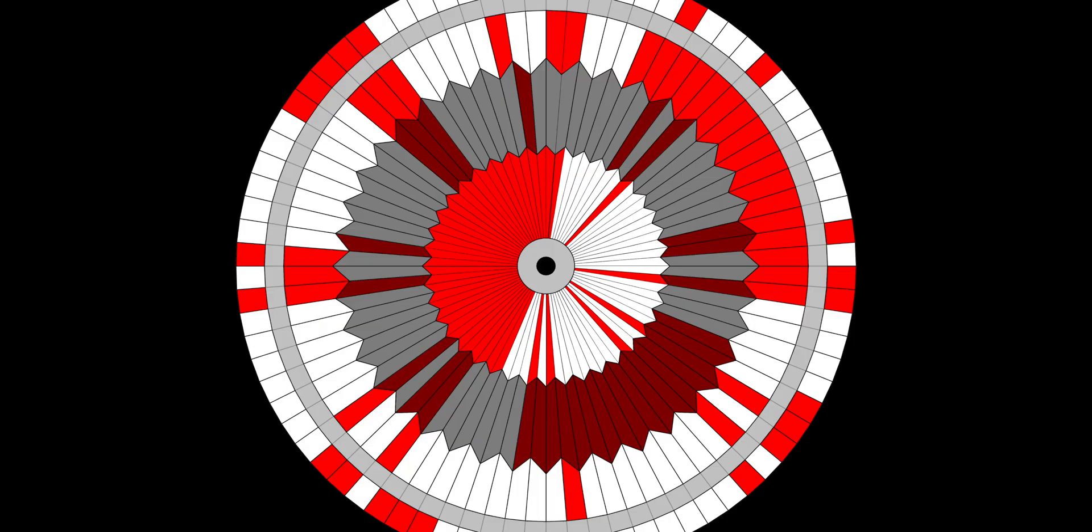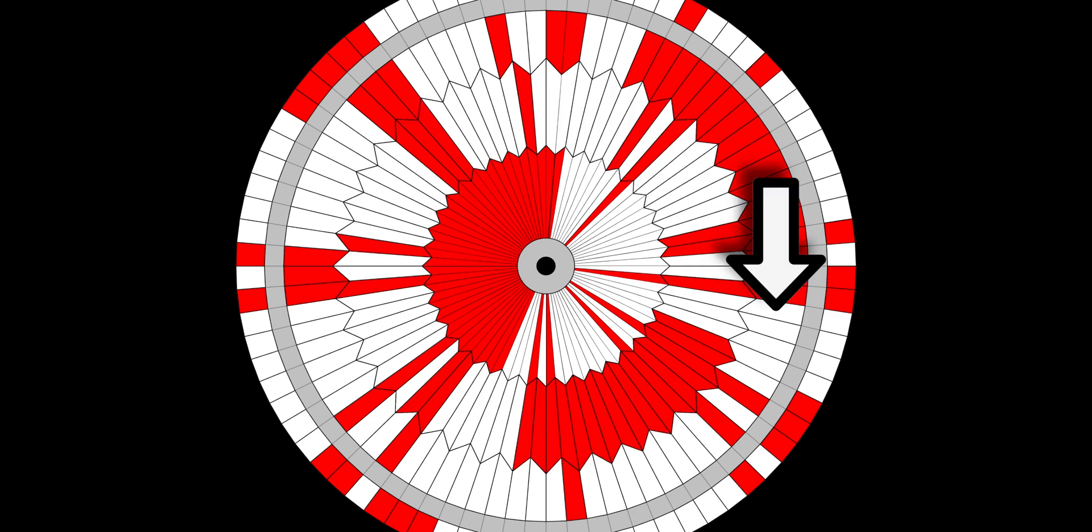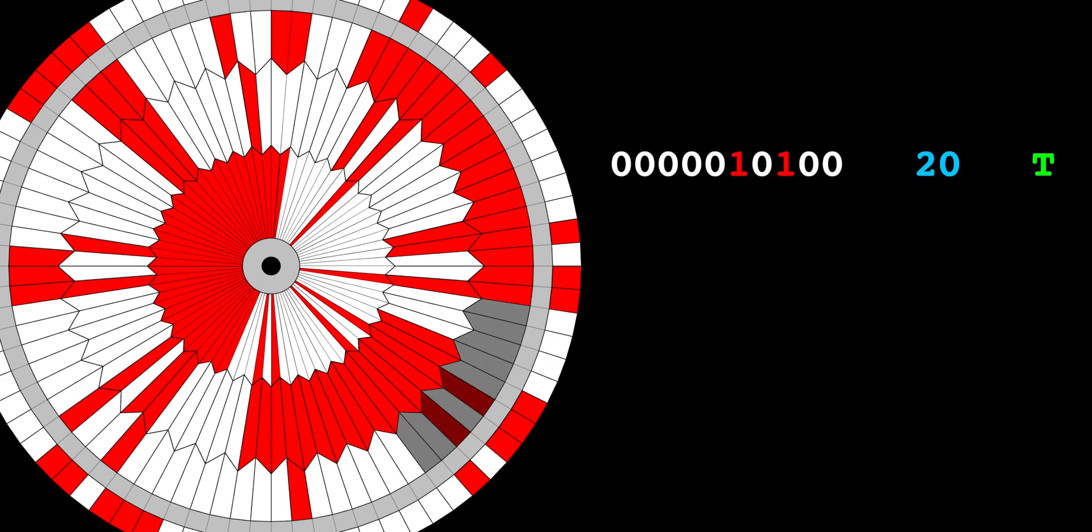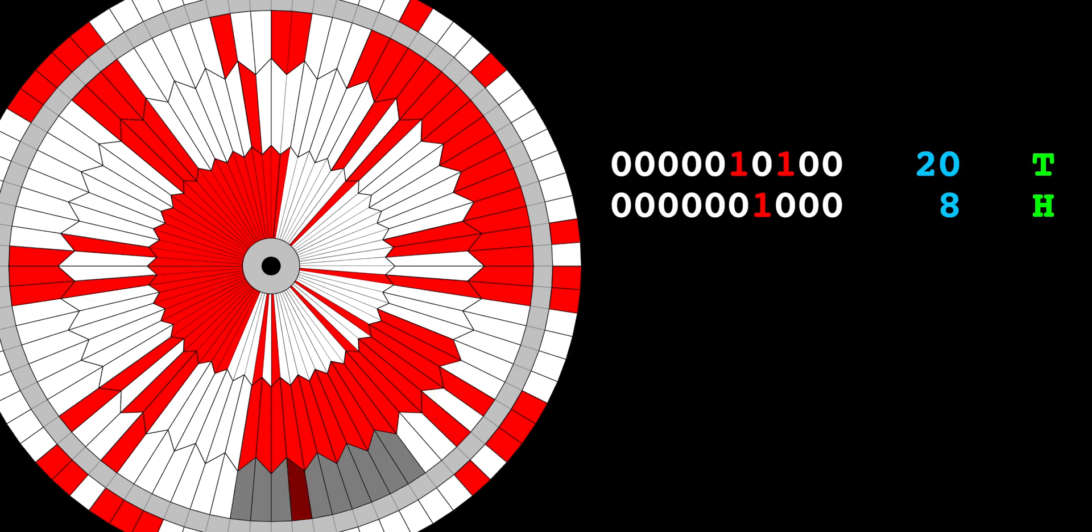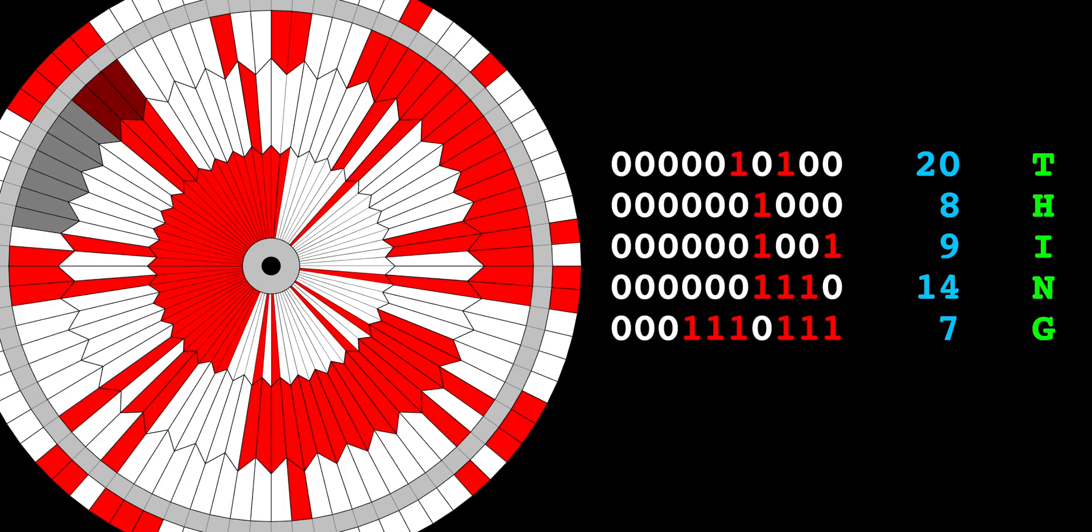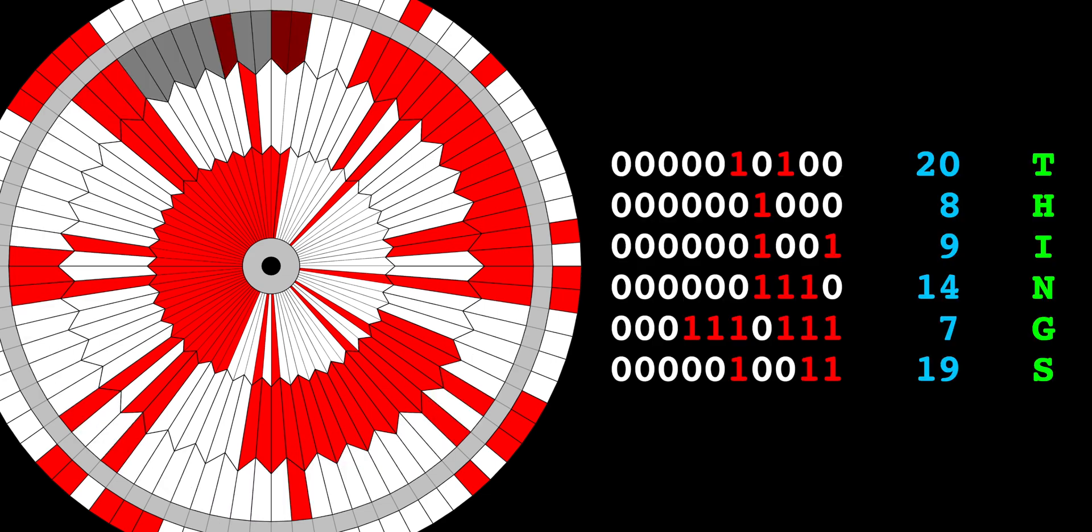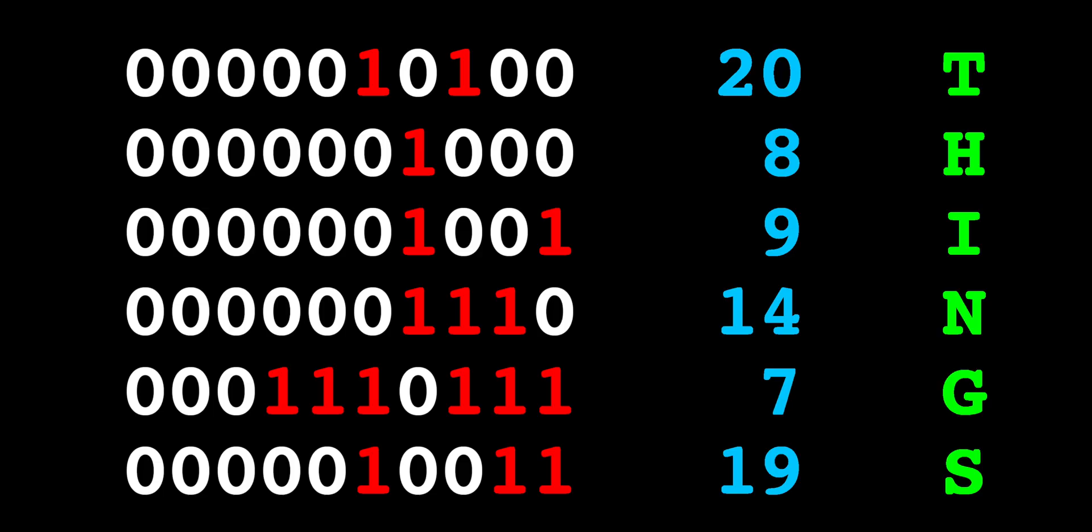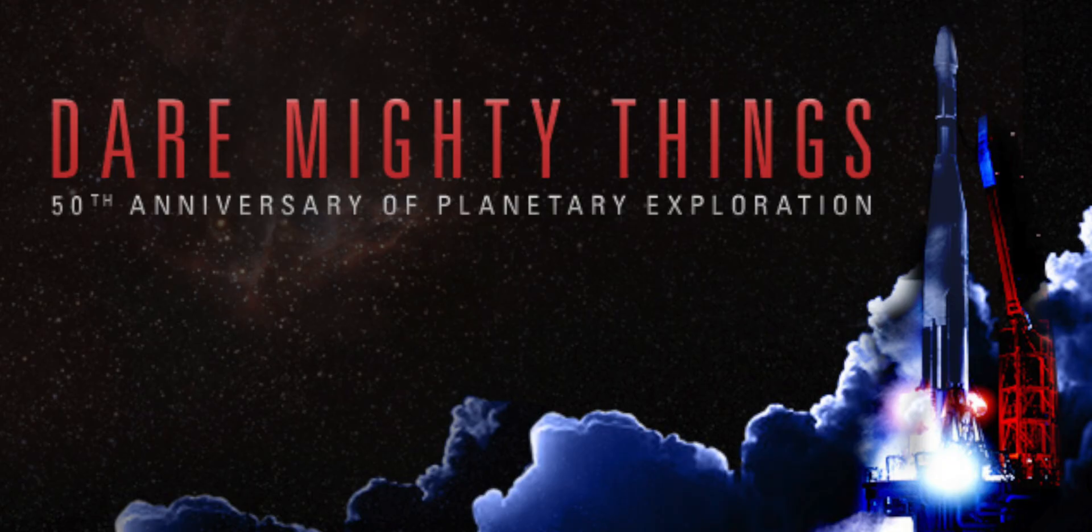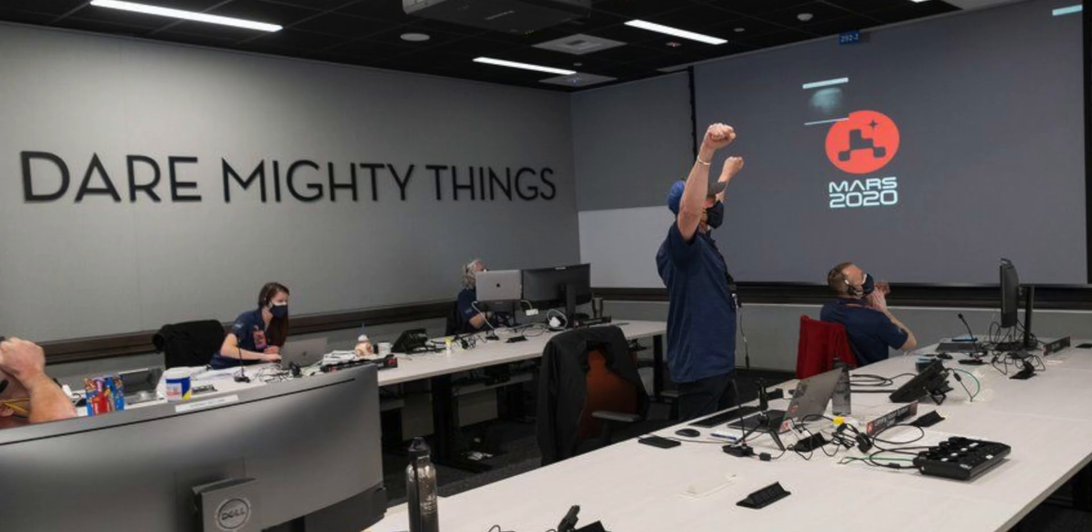We're done with this ring, so let's move to this stripe in the next ring, and keep converting to binary in letters. So this ring translates to the word things. The three words together form the message, dare mighty things, which is kind of an inspirational motto for the Mars team.